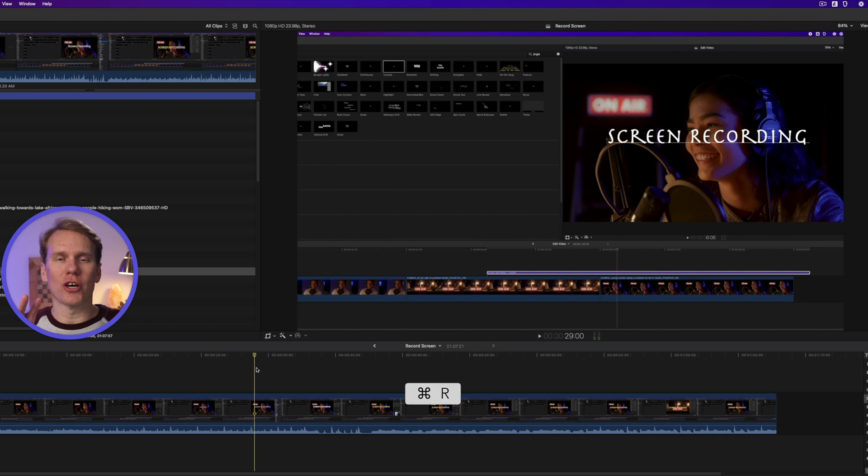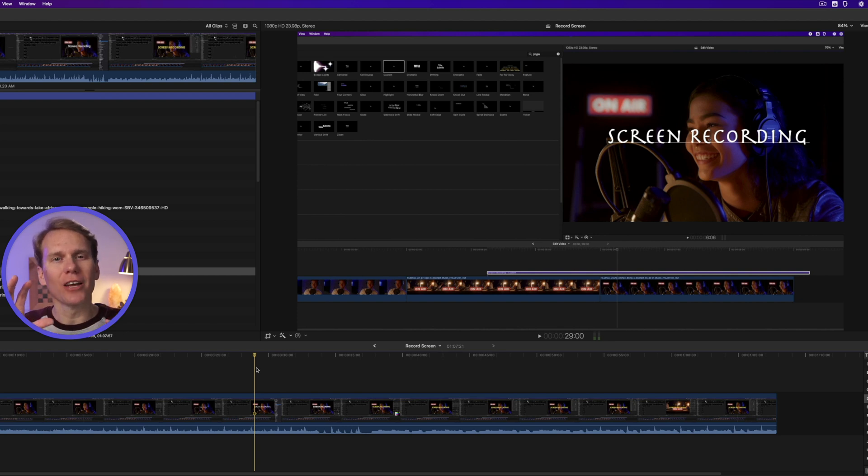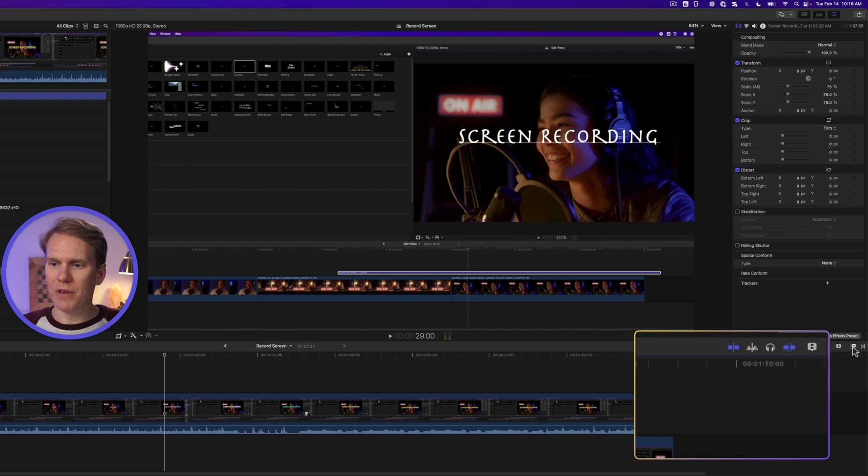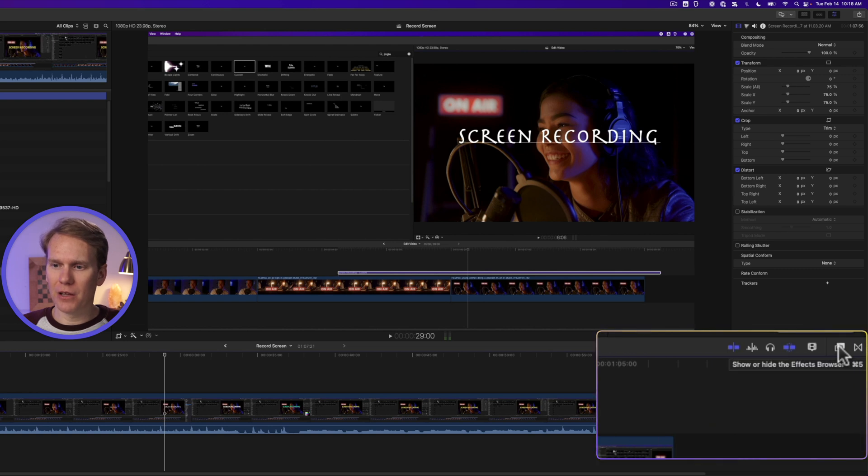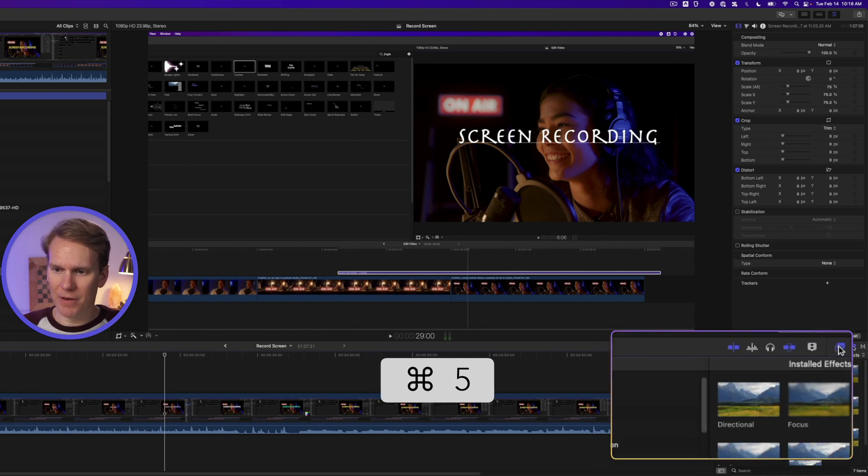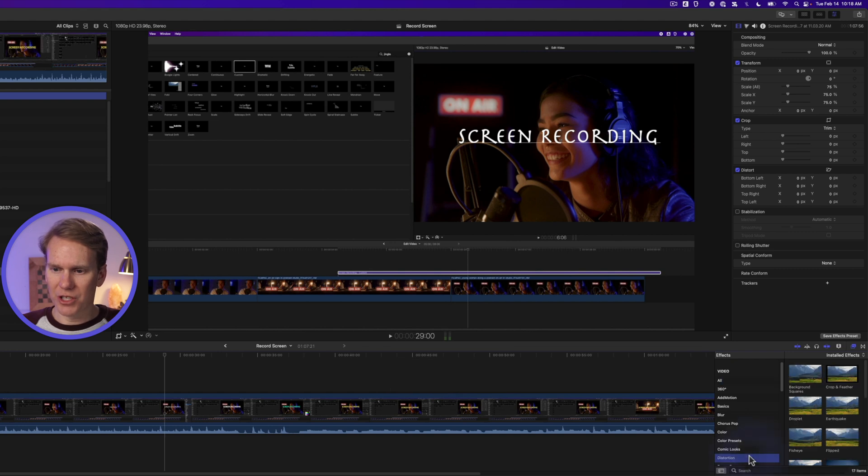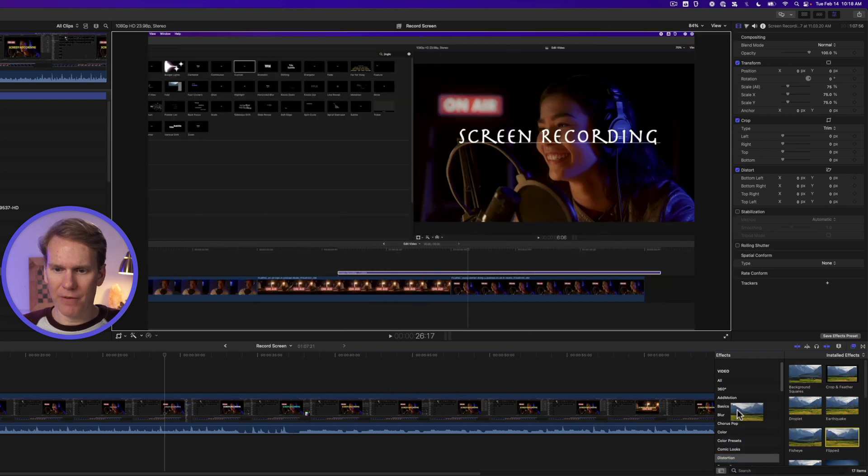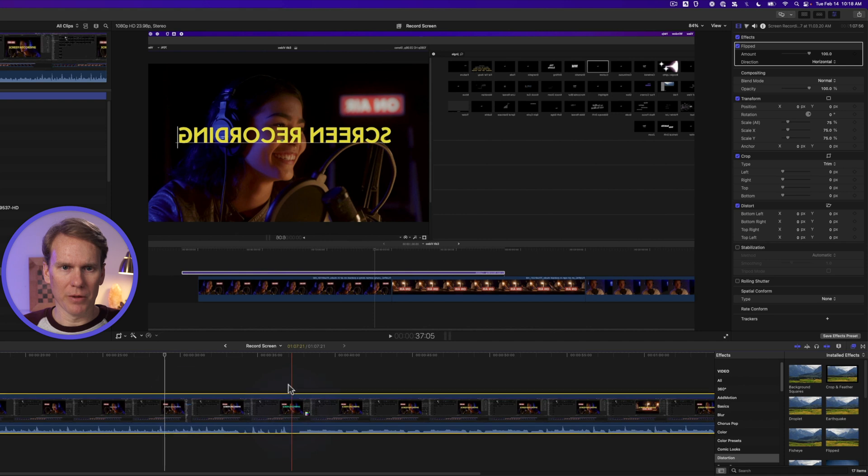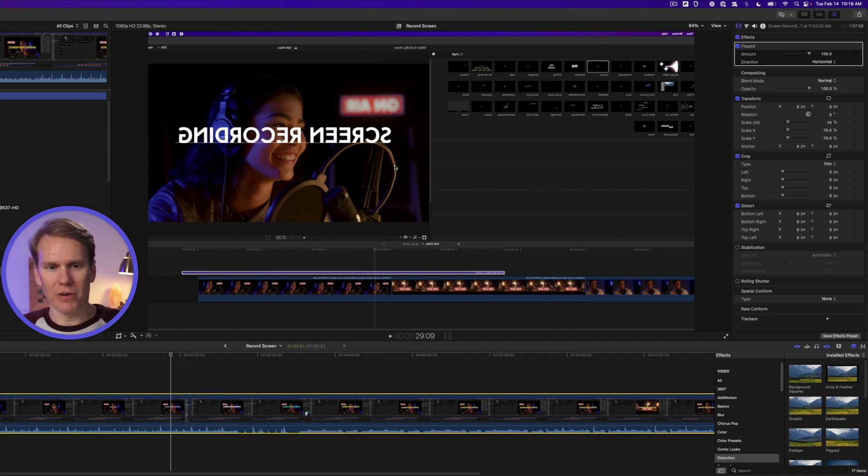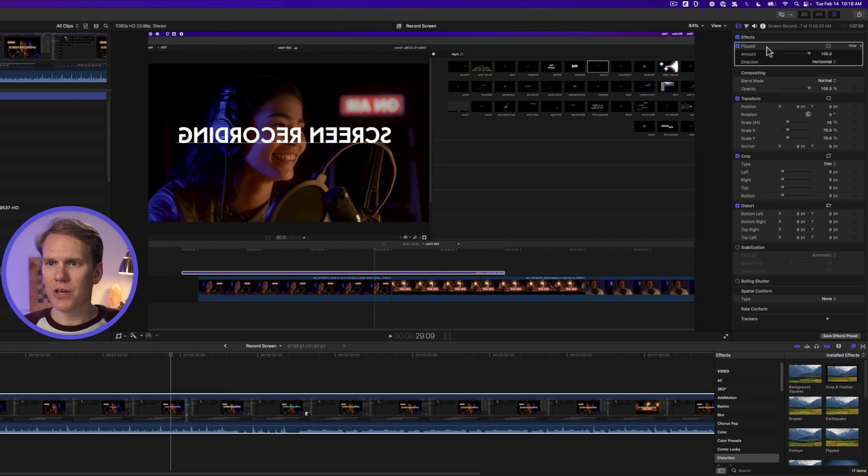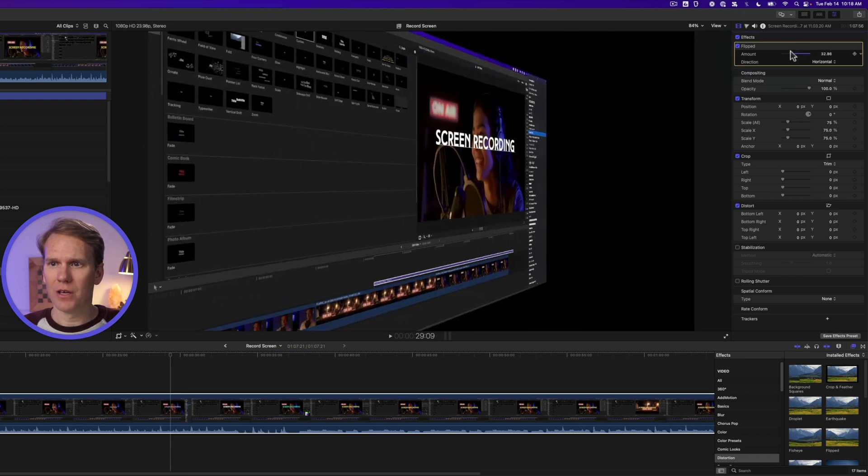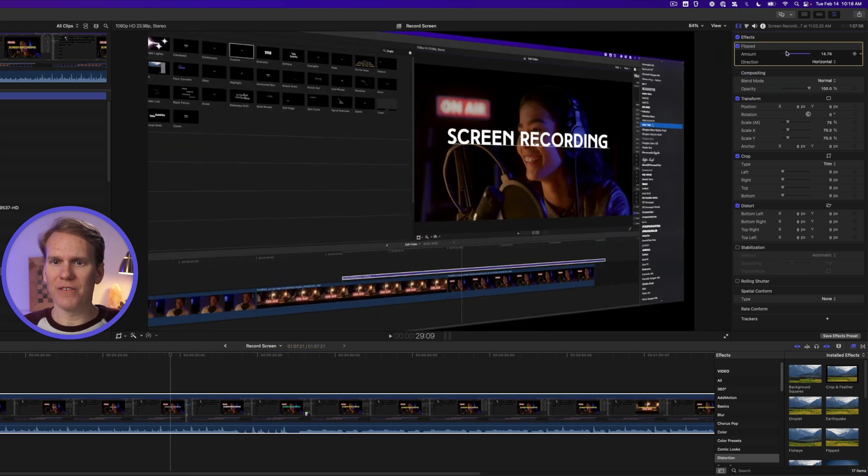Now let's add a cool effect that makes it look like we're looking at the screen from the side. Open up the effects browser by clicking this button here or pressing Command-5, and go down to the distortion section and drag and drop Flipped onto your clip. You'll notice that it flipped the screen around. Select the clip, go to the effects browser, and change Amount to about 15.